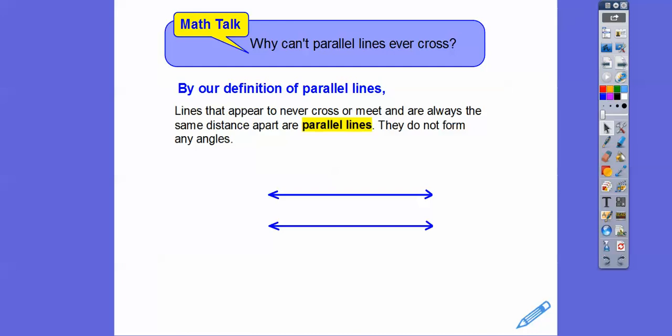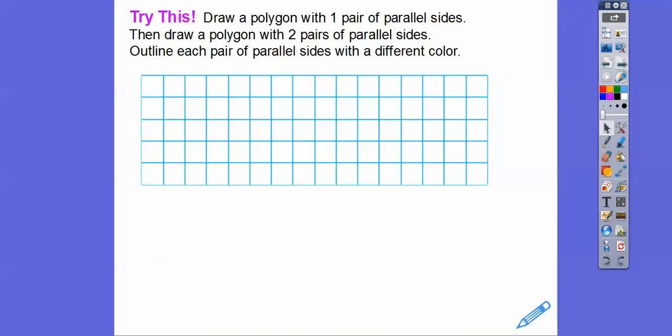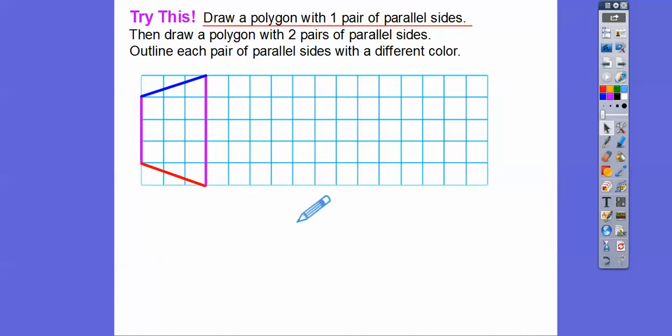So why can't parallel lines ever cross? By our definition, lines that appear to never cross or meet and are always the same distance apart are called parallel lines. They will never meet and they're the same distance apart, so they don't form any angles — they will just never cross. Now let's draw a polygon with one pair of parallel sides. Here is a trapezoid, and there's one pair of parallel sides right here.